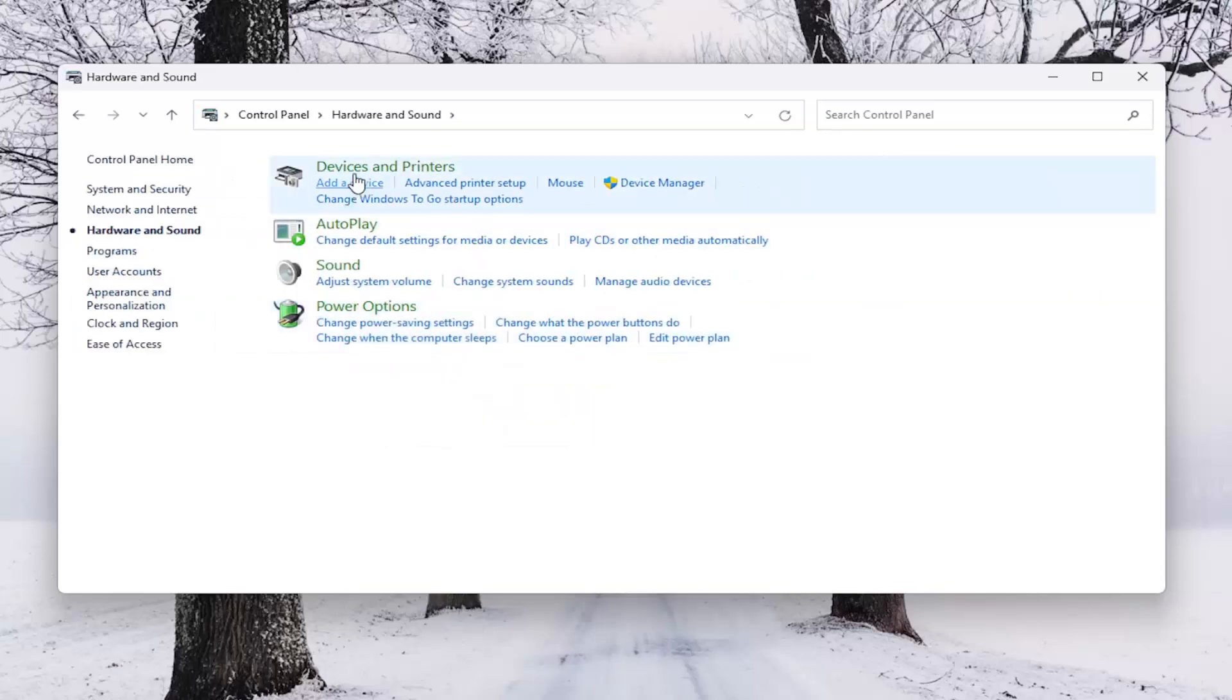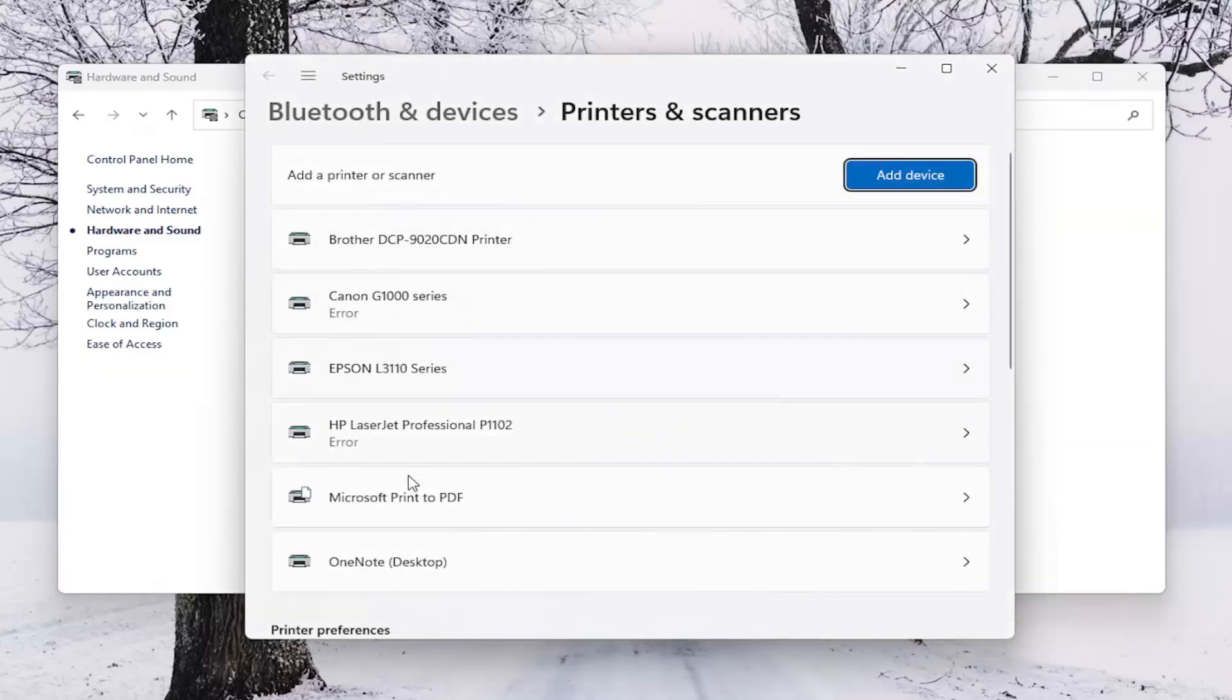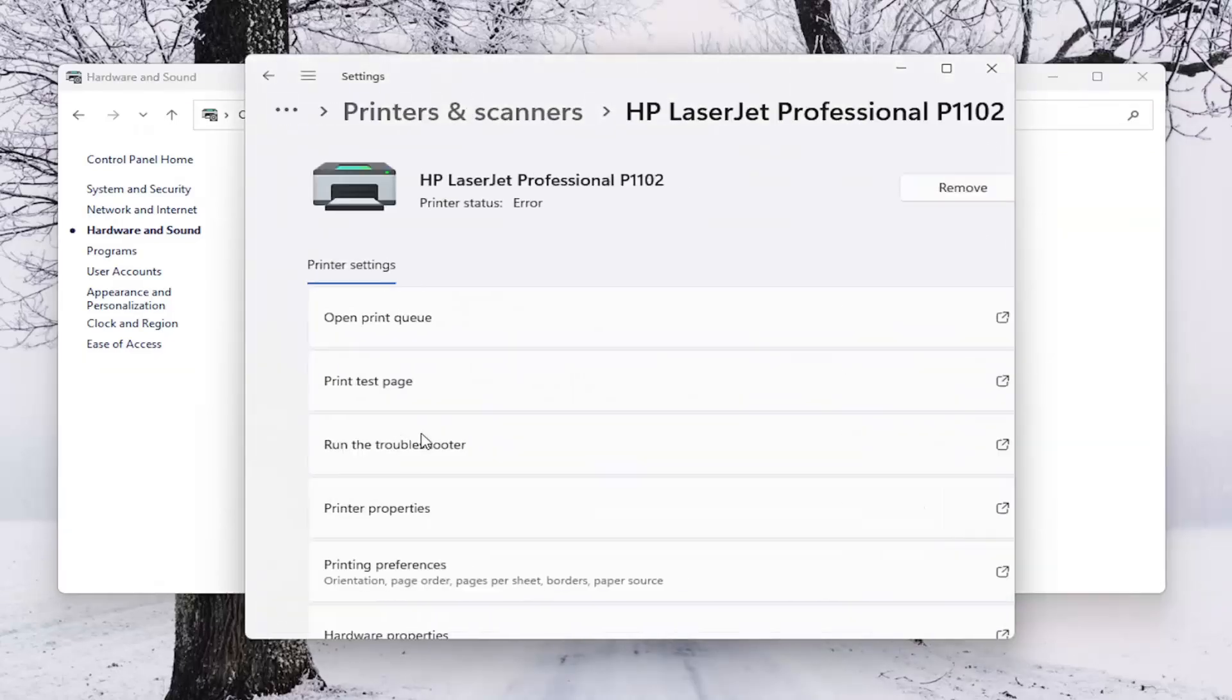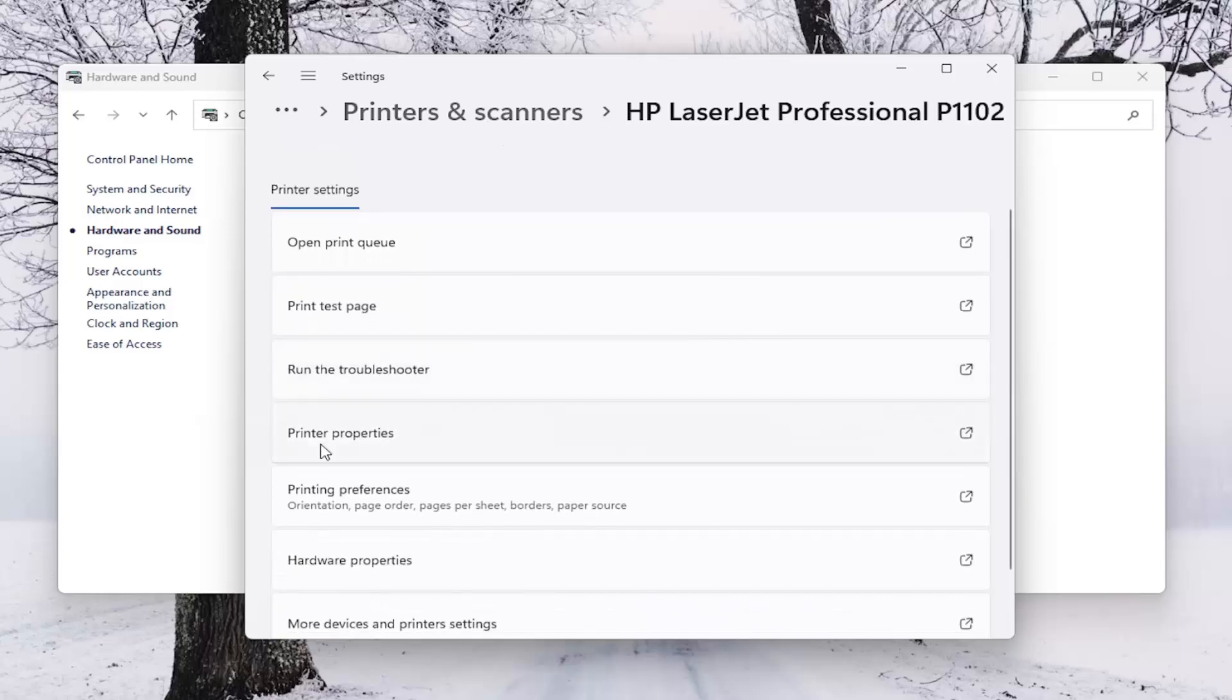Now underneath devices and printers, select the advanced printer setup button and select the HP printer from this list. And then you want to go down and select where it says printer properties.